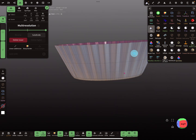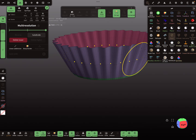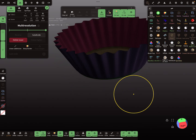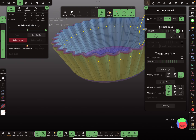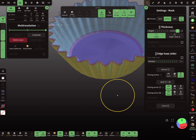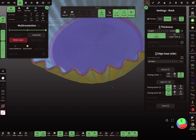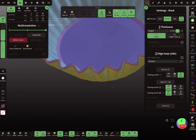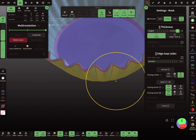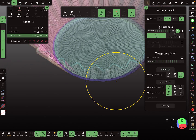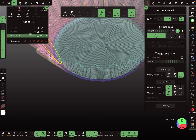The next step is to mask the whole thing, and here we can give the muffin cap cup a little bit of thickness — so let's extract it. This one we don't need anymore.